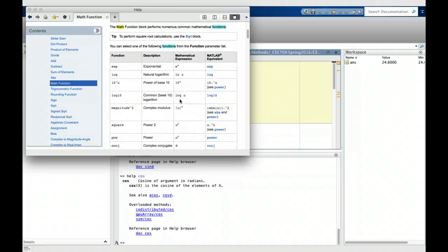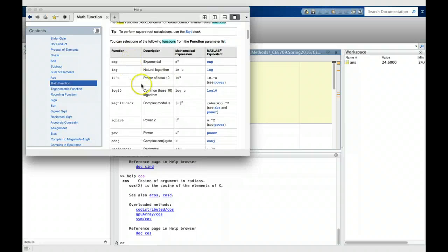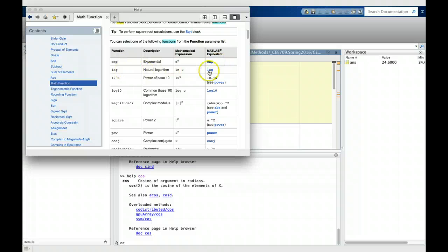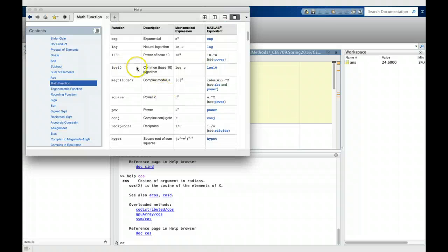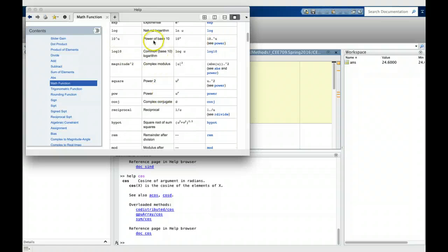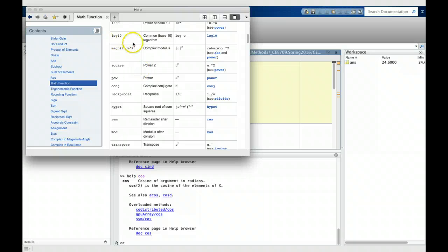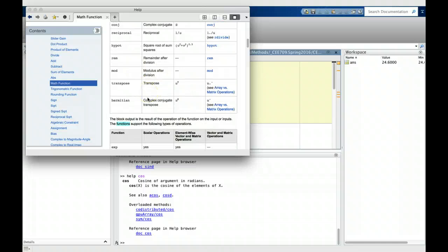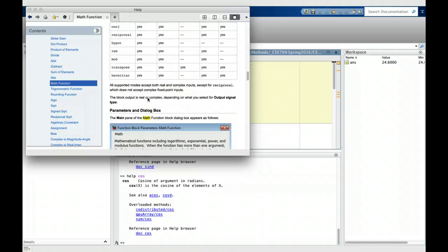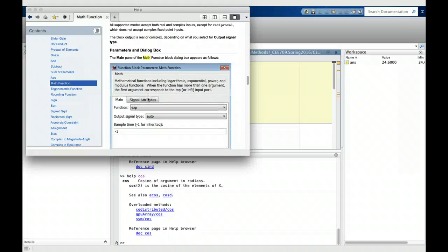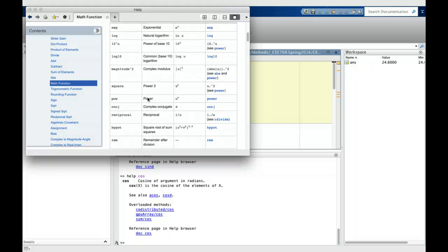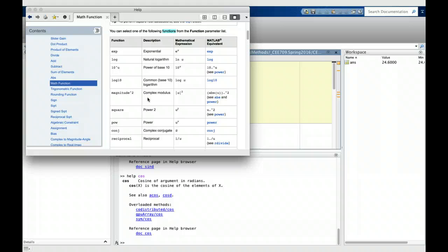You can see there's a list of all the common functions that we use. It provides the MATLAB equivalent of that function: exponent is EXP, log is log, how to raise power for base 10, log base 10, how to get magnitude of a complex number. There's a whole list here. Make sure you know where to go if you're looking for a particular function for usage in MATLAB. That concludes this tutorial.